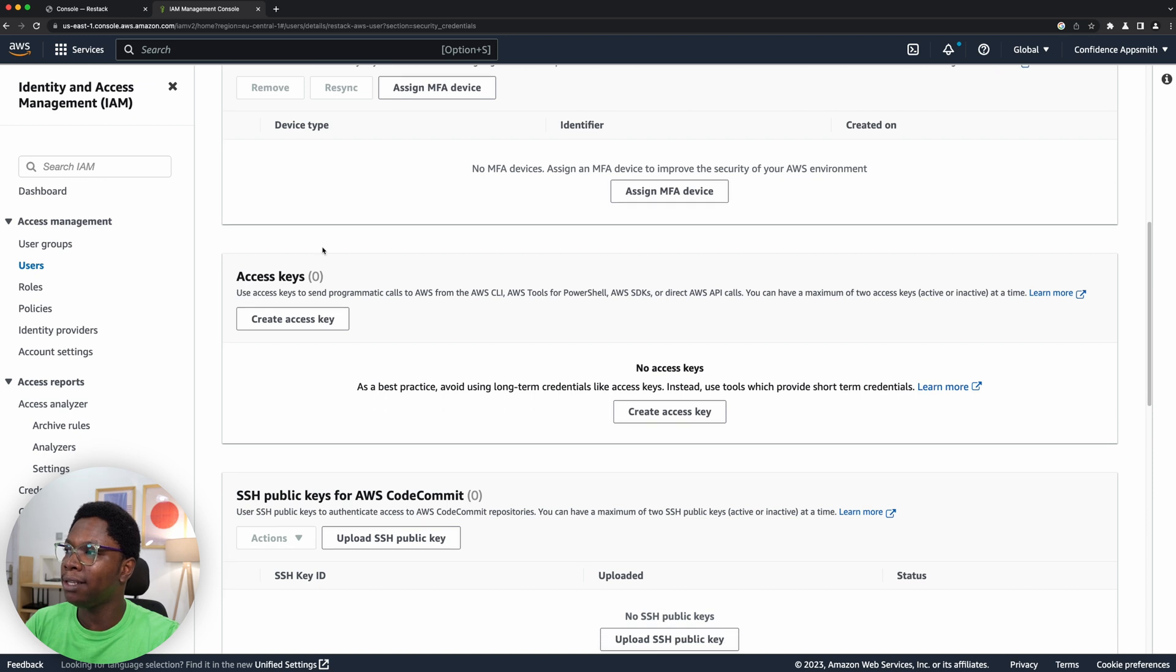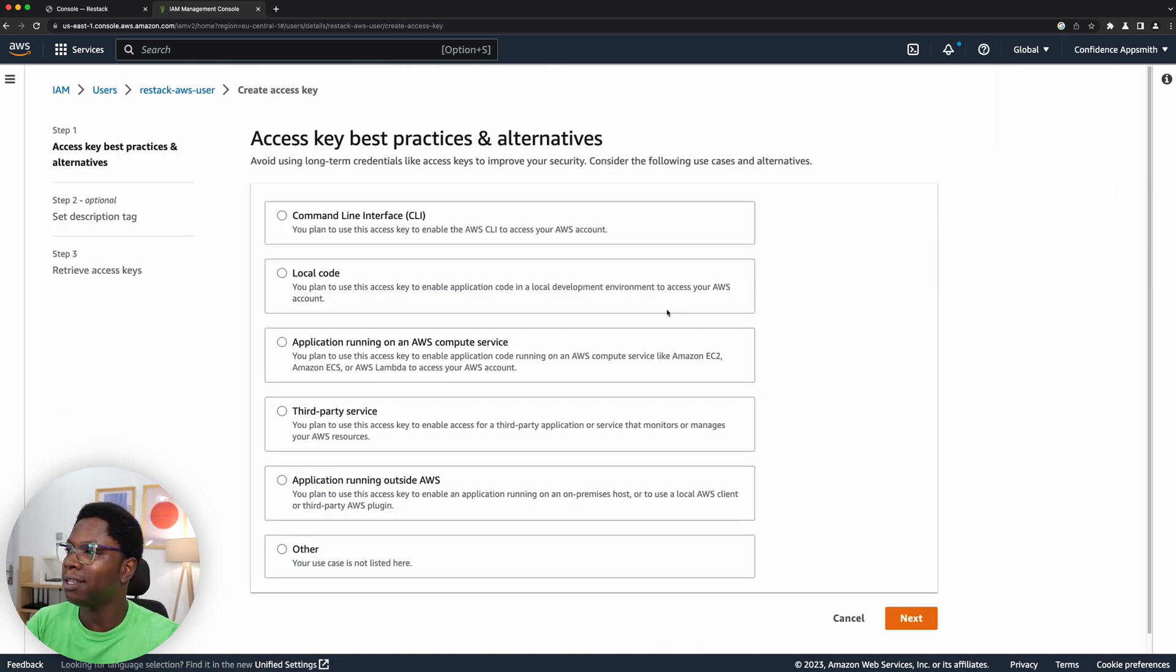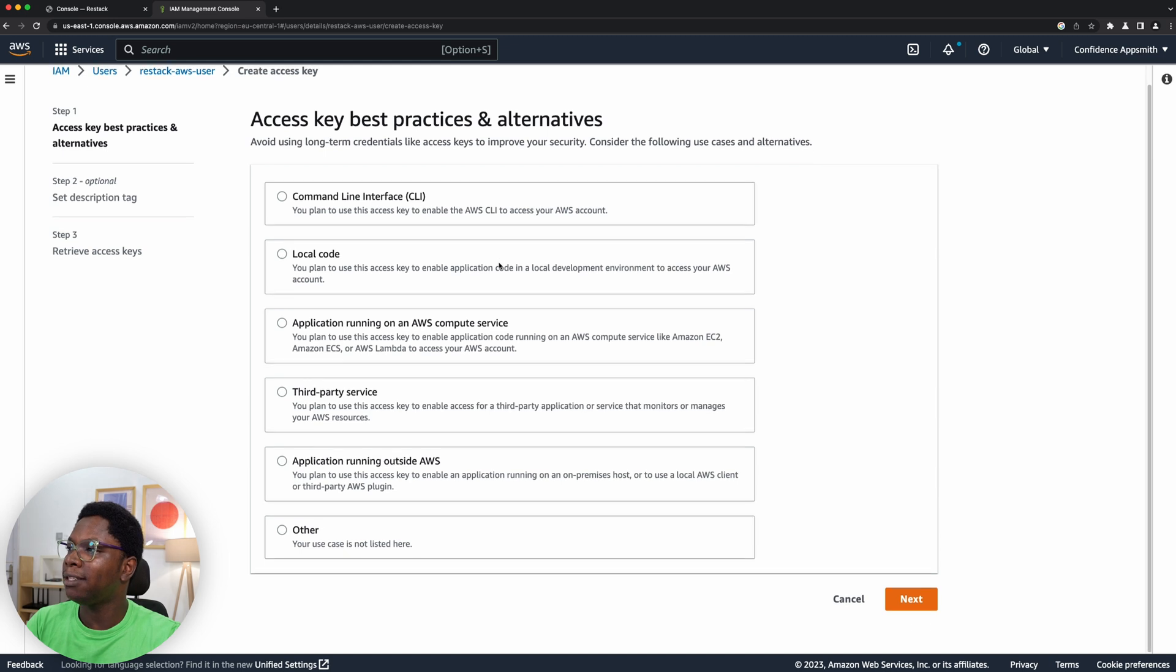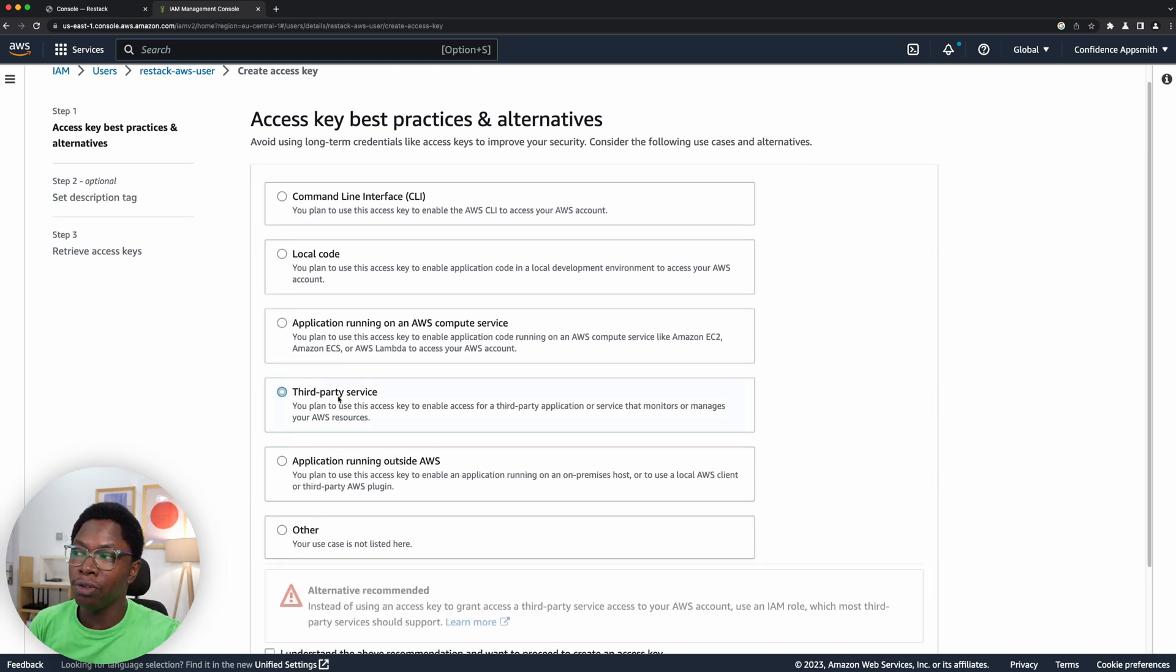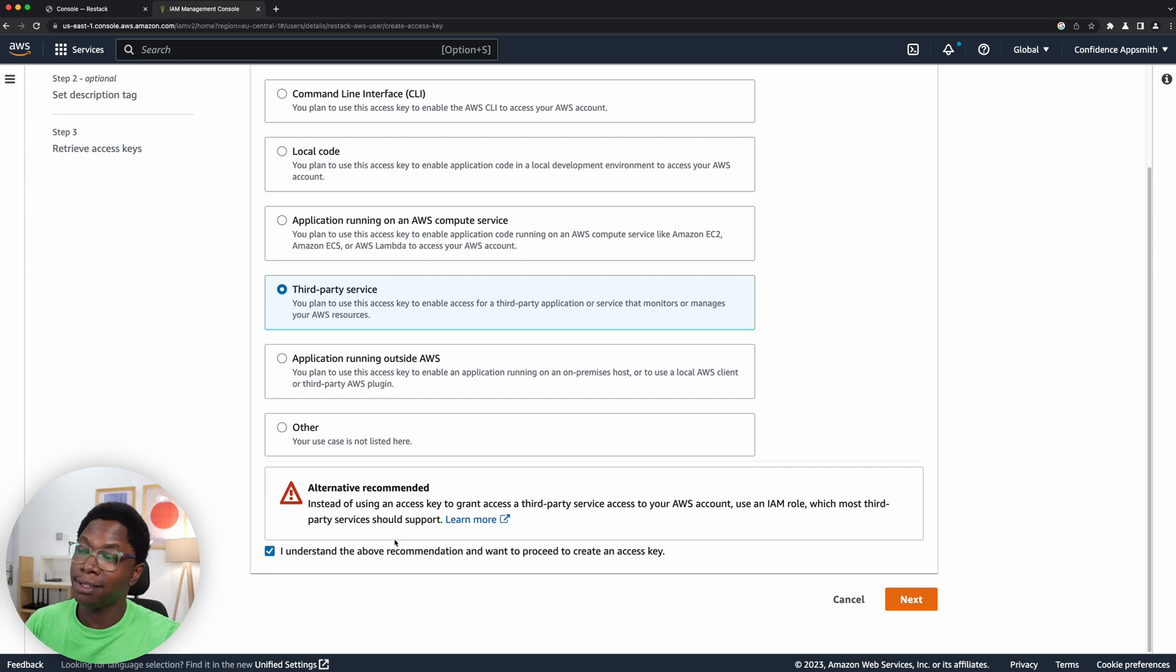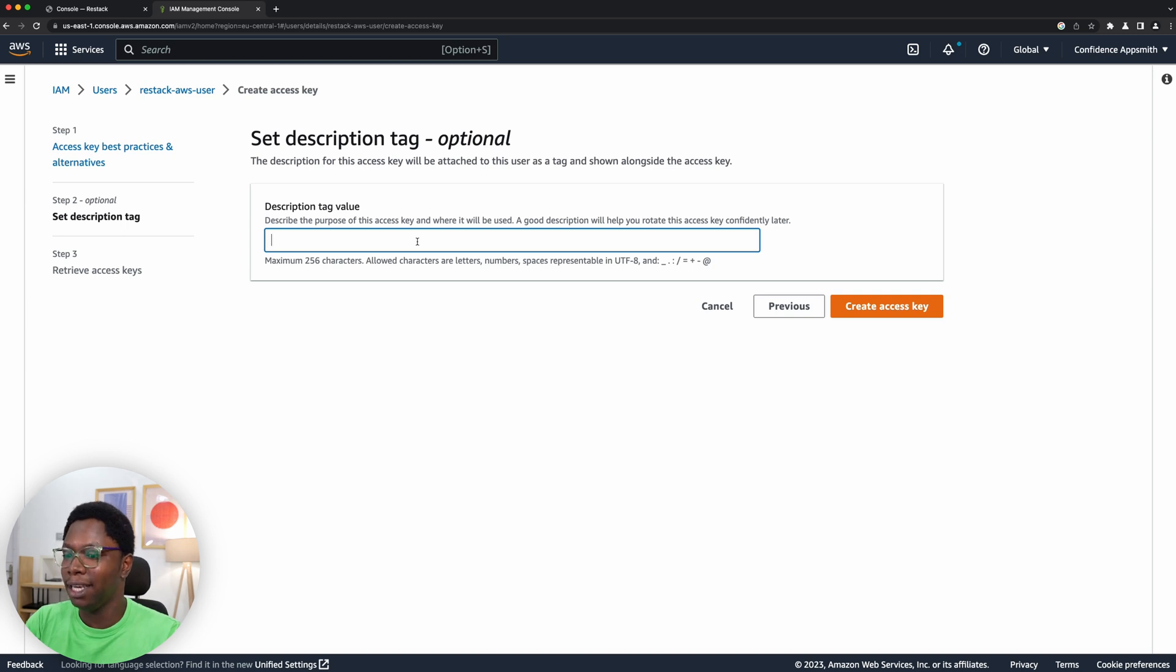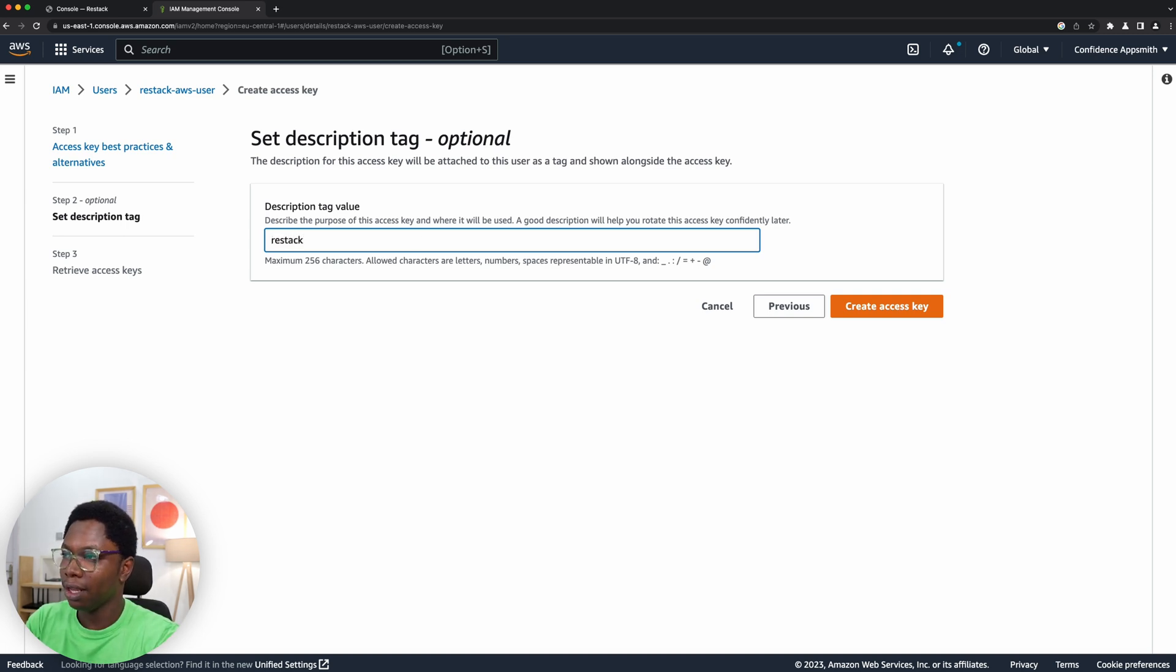I don't have any access key so I'm going to create an access key, and this access key will be for use with a third-party service, which is what I want. I'm going to click on I understand all of these, go ahead. So I'm going to click on next and here let's give this access key a name, so let's call this ReStack access key.